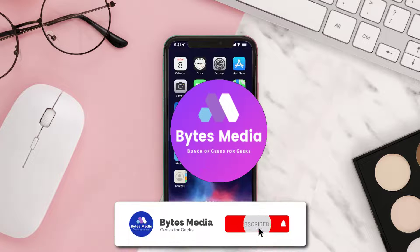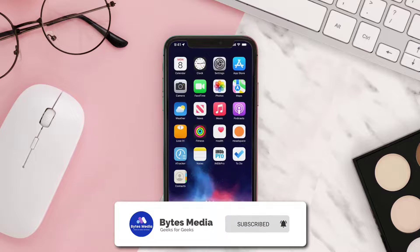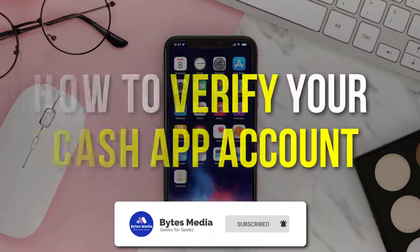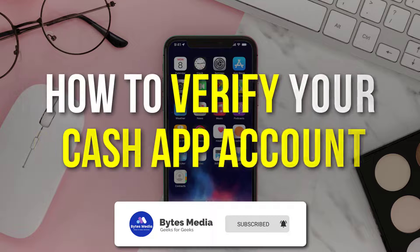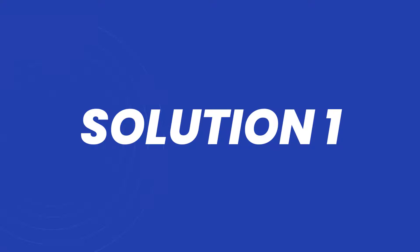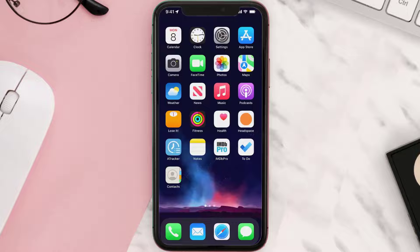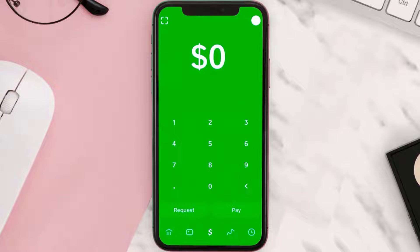Hey guys, I'm Anna and today I'm going to show you how to verify your Cash App account. First of all, you need to open up Cash App on your device.